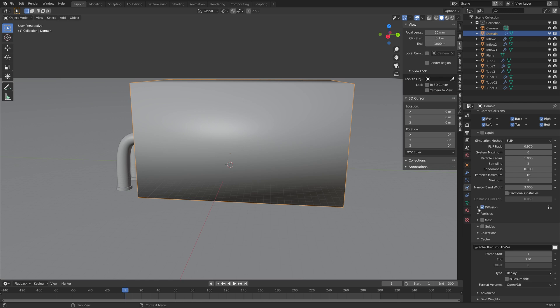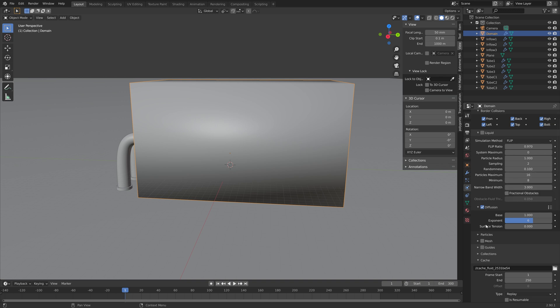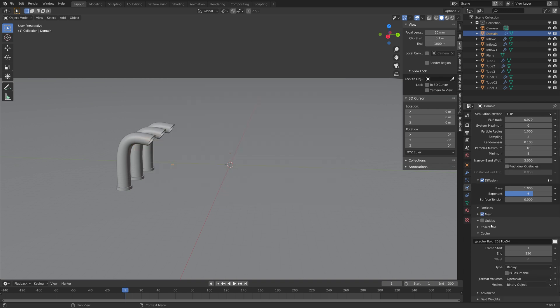And you will see why we need to increase it later. And then enable diffusion, and then you can change the liquid type if you want to, but I'm just going to set it to water, which is the default option.